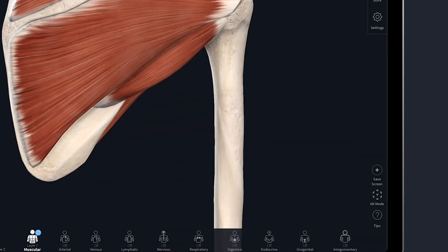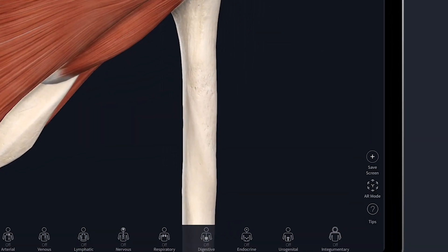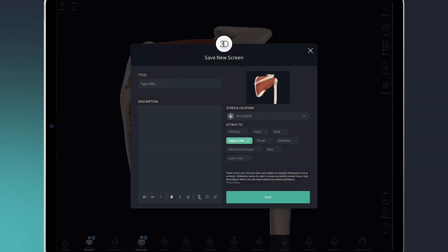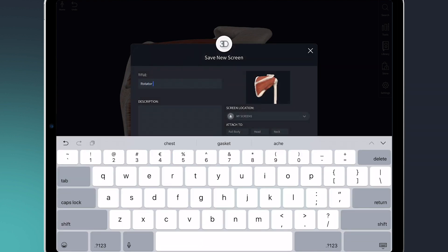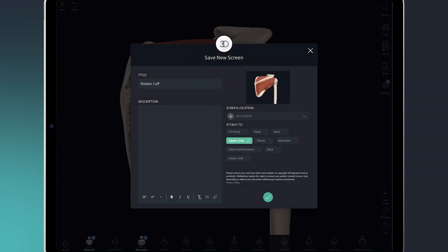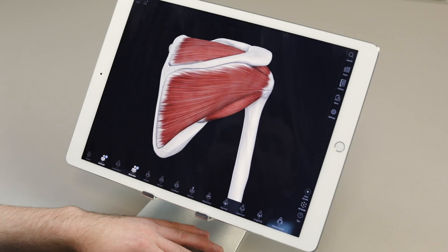Of course, I only need to do this once. I can simply save it to my library so that all I need to do next time is grab it and load it. Now that I've got the model set up, I'll explain to my patients the anatomy of the area.